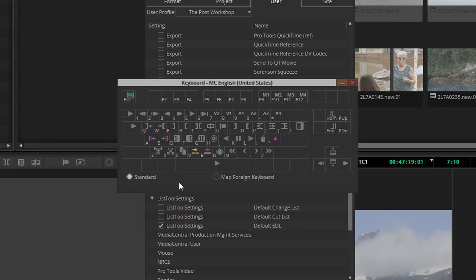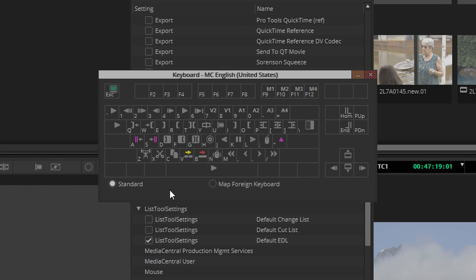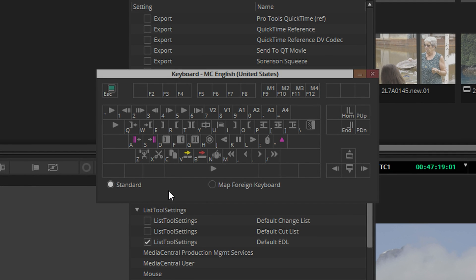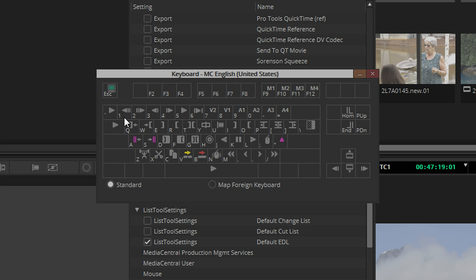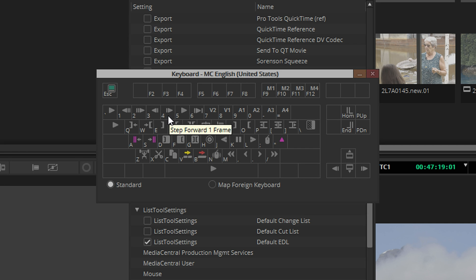If you are using Avid's default keyboard layout, these functions are assigned to numbers 1 through 4. 1 steps back 1 third of a second. The exact number of frames will vary depending on the frame rate of your project. 2 steps forward 1 third of a second. 3 steps back 1 frame. And 4 steps forward 1 frame.